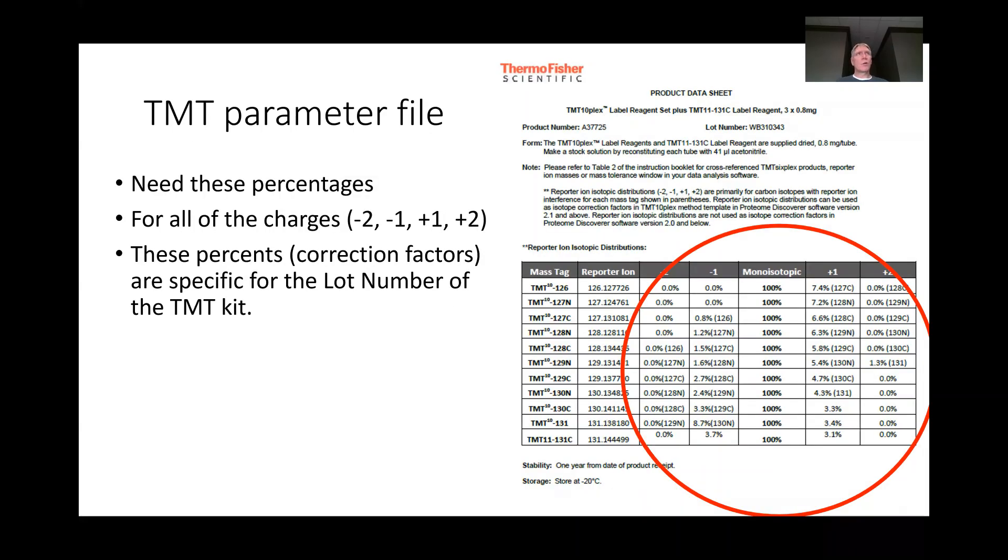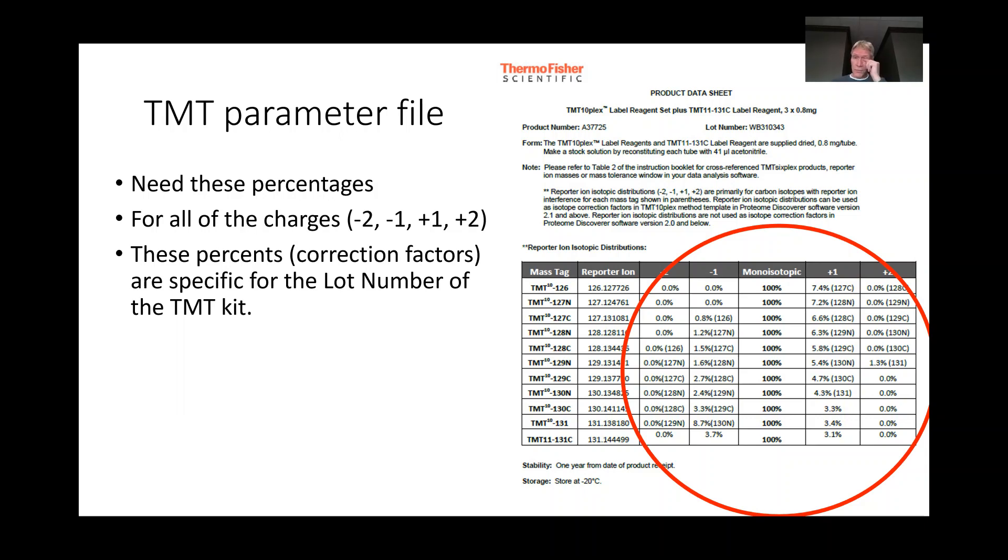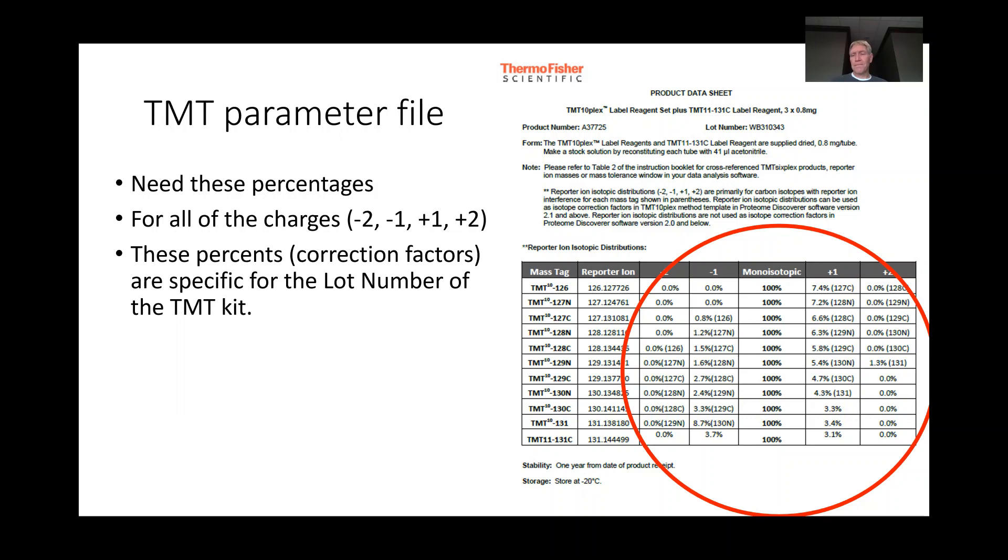One of the most important things when you're doing a TMT experiment is that you have the parameter file. The parameter file will tell you the isotopic distribution for the lot that you have. We use the reagents from Thermo Fisher, and they send us these sheets. It's very important that you get the specific isotopic distribution for the kits that you're using.